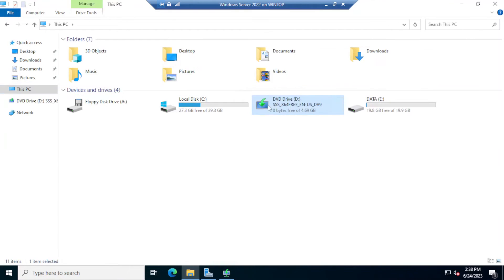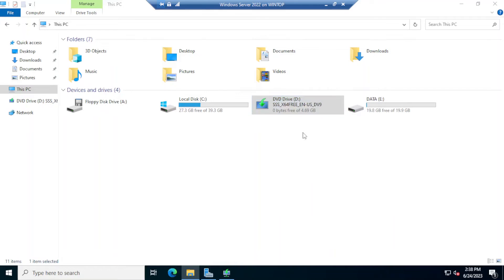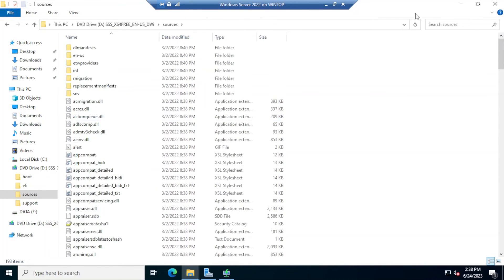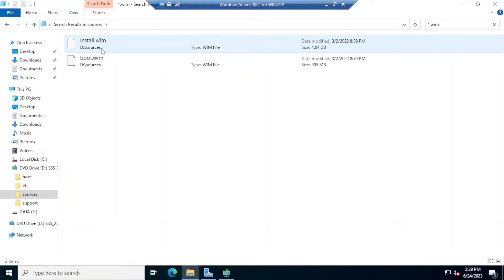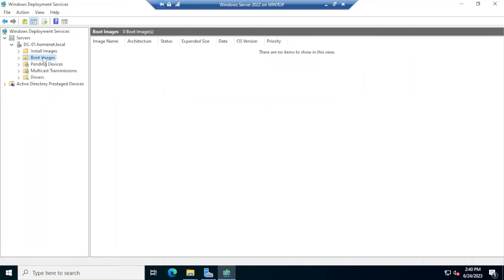Back in the virtual machine, I'll open File Explorer, click This PC, and the ISO is now available. I'll right-click and open it in a new window. In the Sources directory, if you search for '*.wim' you'll see two images: install.wim, which contains the installation files for Windows Server 2022, and boot.wim, which is the Windows Minimal Pre-installation Environment — the bootable image that allows the remote computer to boot from the network.